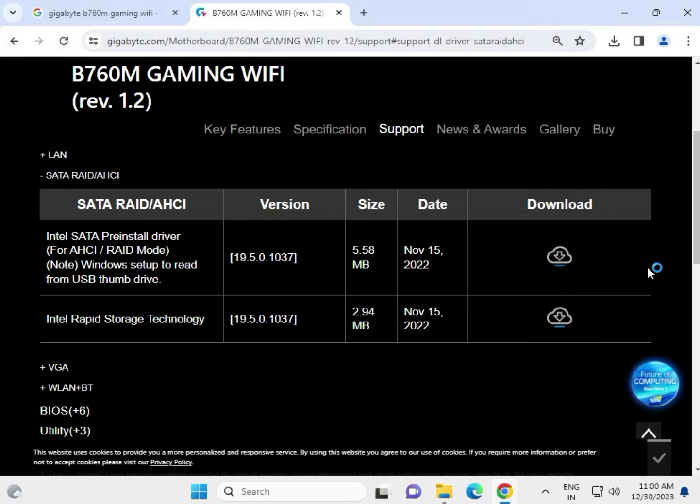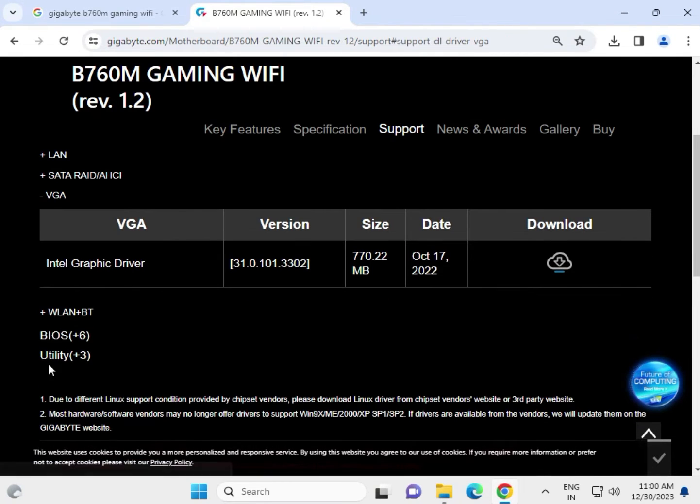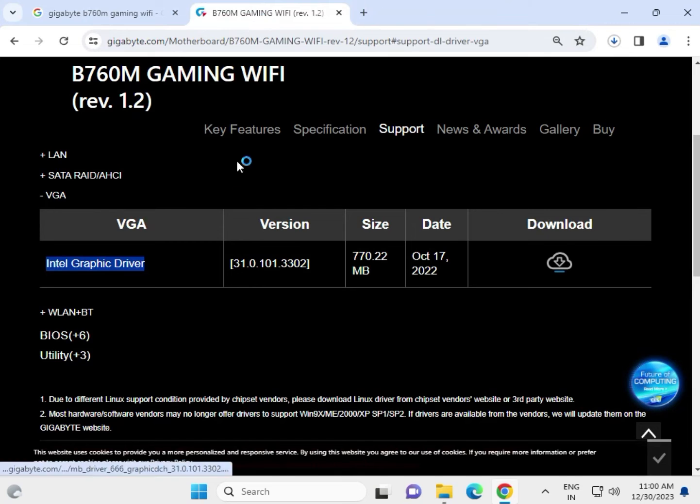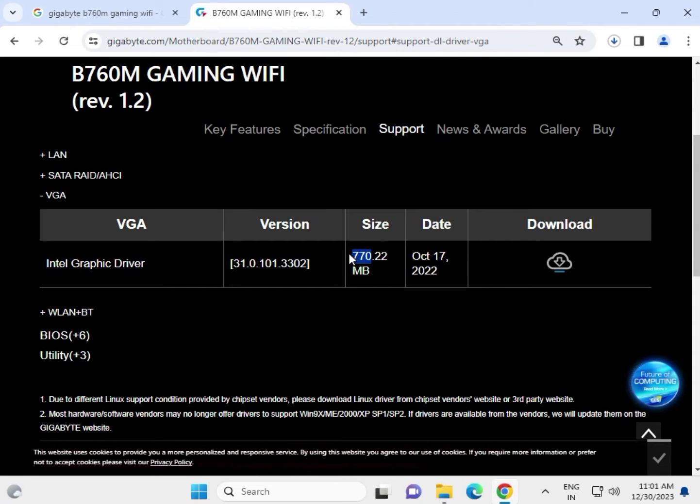Close this. Next is the VGA driver, which means display driver. Click to download. That is almost 770 MB, so it will take a long time to download.